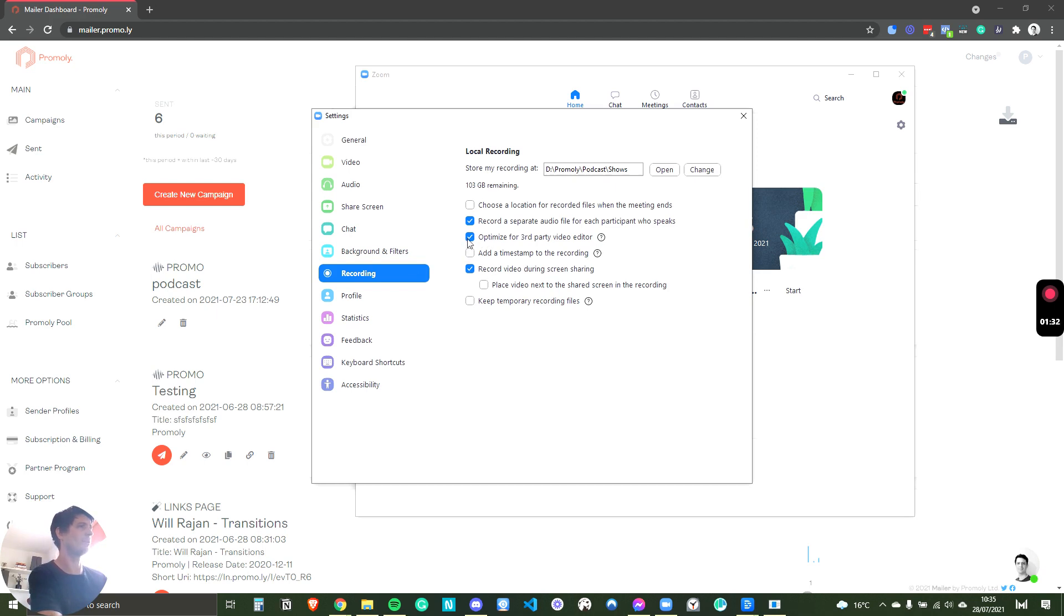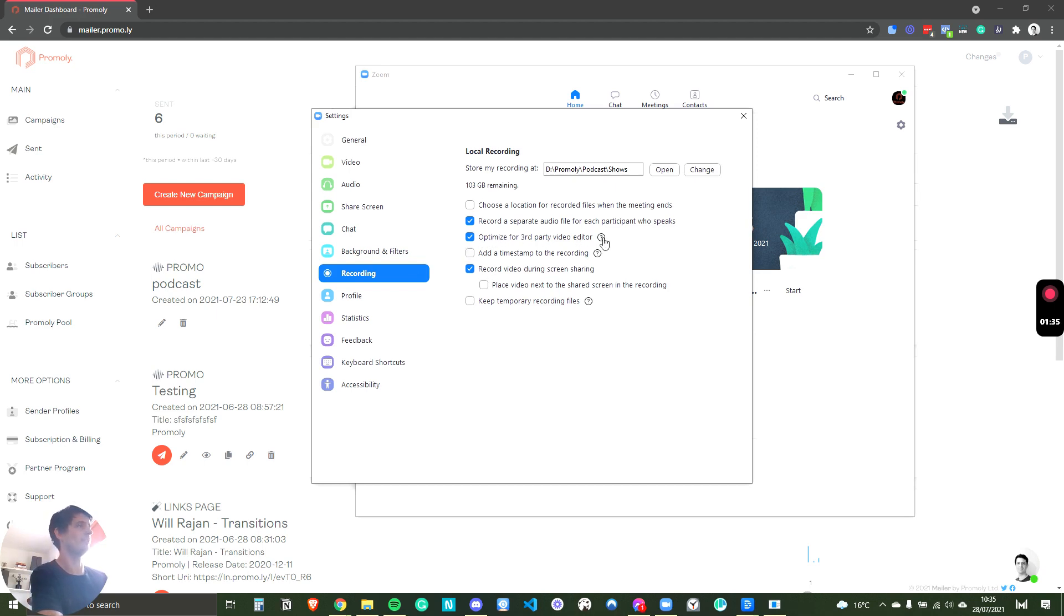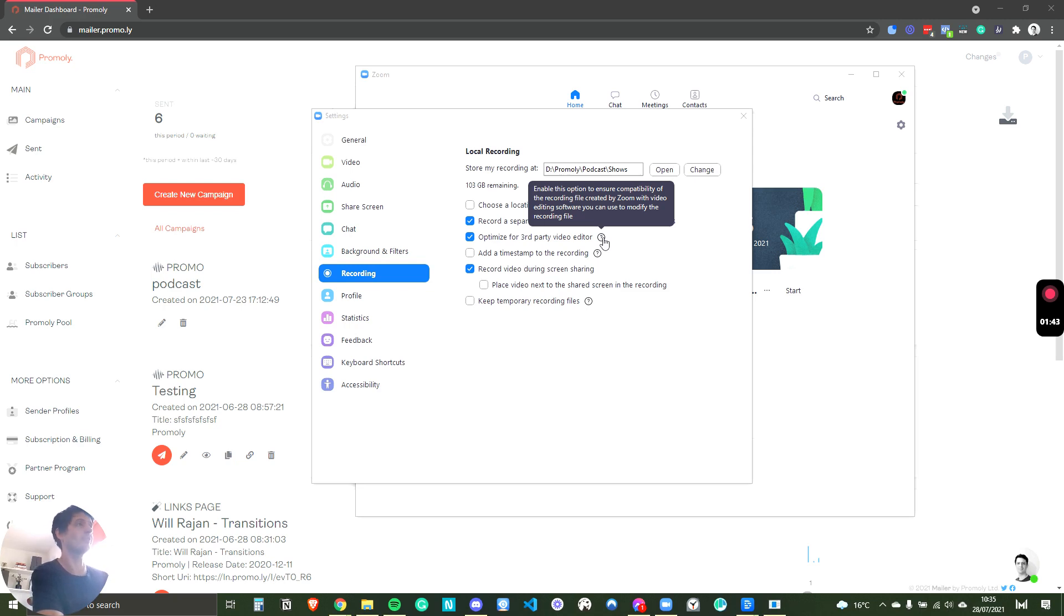So once you've got this checked, I also optimize it for third-party video editor. And if you look at Zoom's specification, all this does is makes it into a nice workable audio track instead of Zoom's format. So it's important to check that.